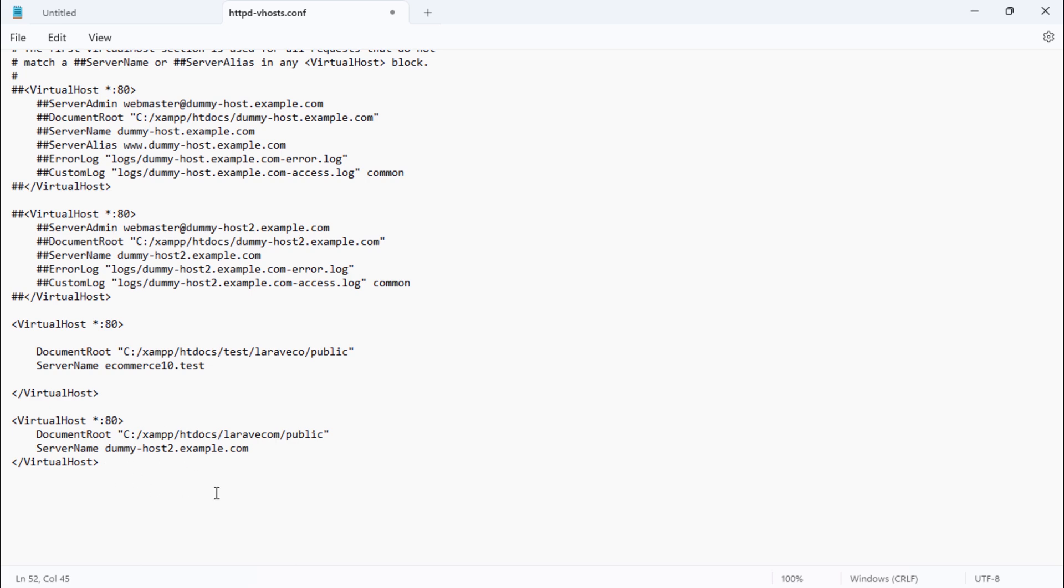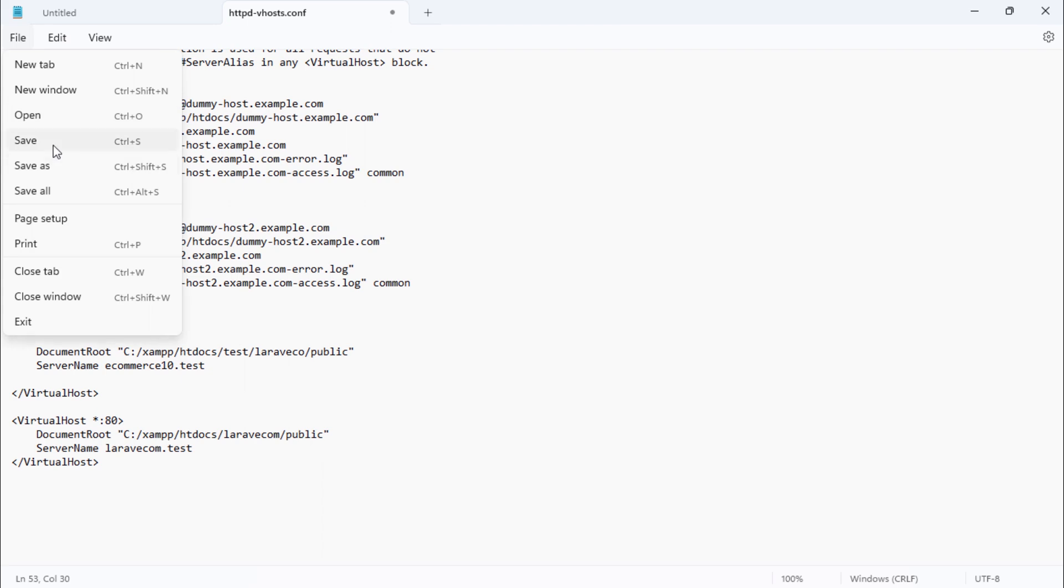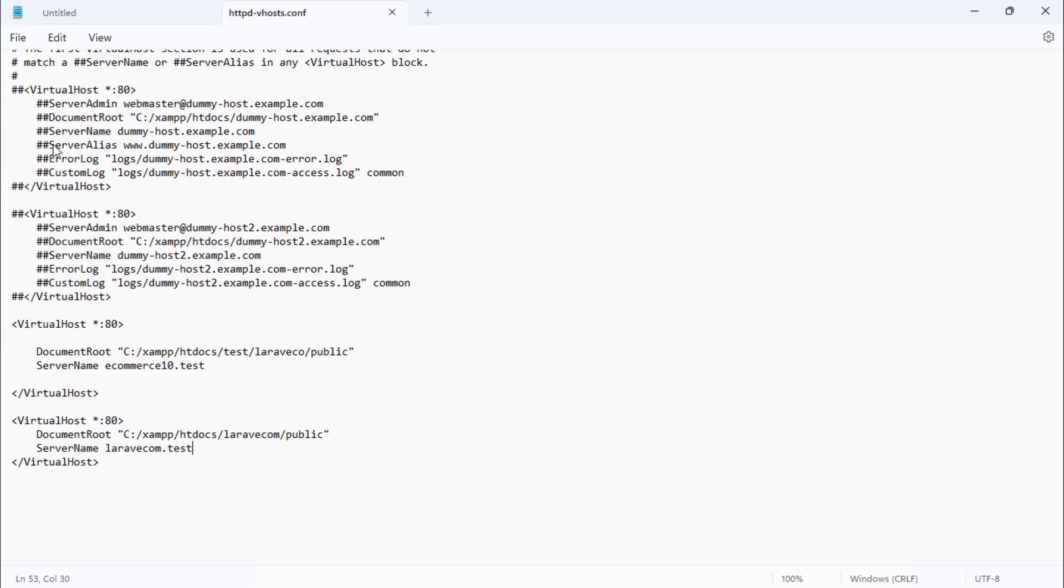On the second line, we have to define our project domain name. Don't forget to save this file.